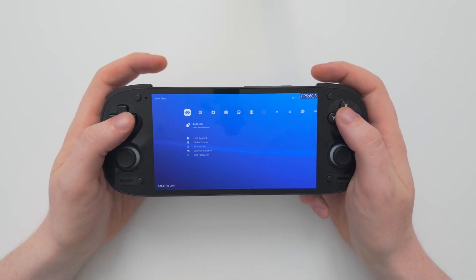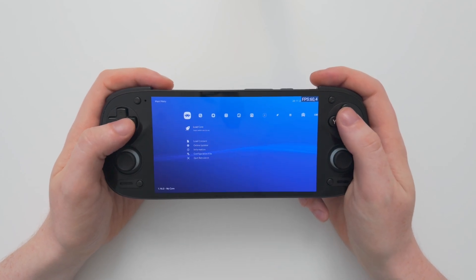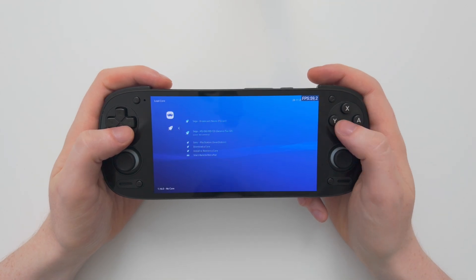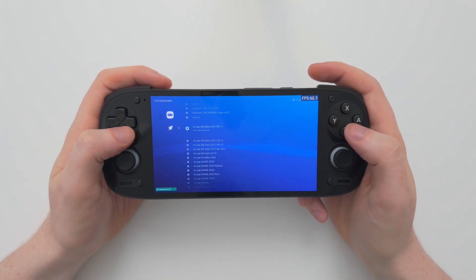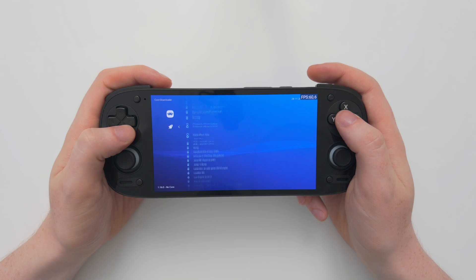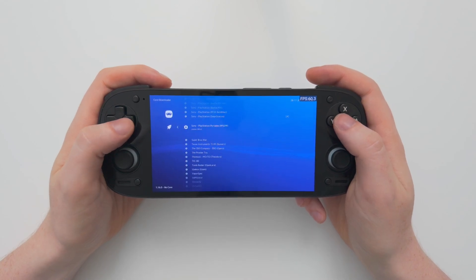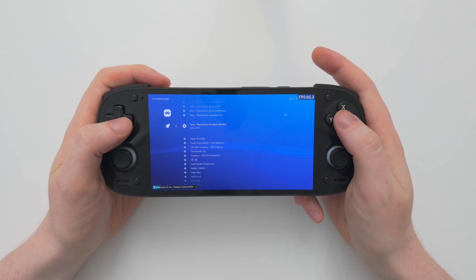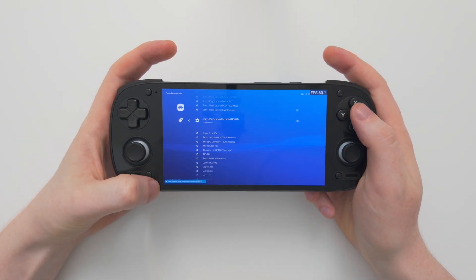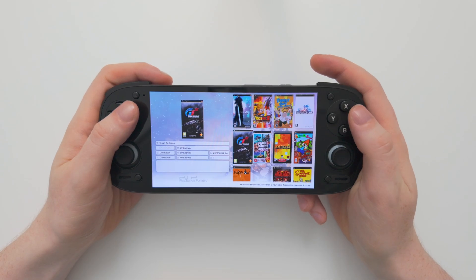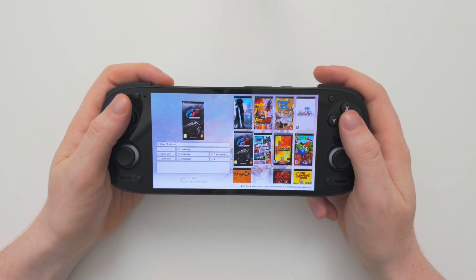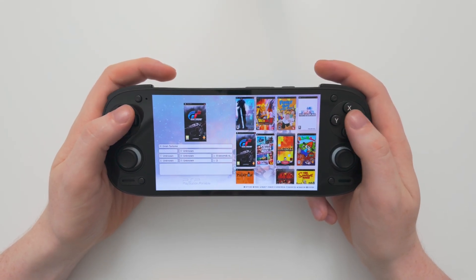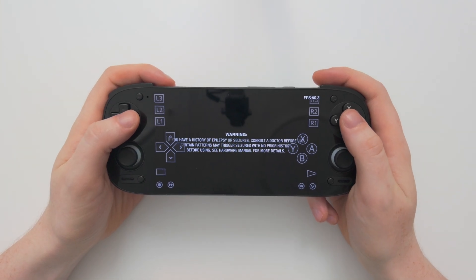I explained how to do this in the video I uploaded yesterday about setting up Retroarch, but quickly: choose Load Core, go to Download a Core, and search for the PPSSPP core — Sony PlayStation Portable PPSSPP. Download it and you'll see the progress bar at the bottom. Once installed, when we go back into ESDE and launch the game it will now launch completely fine into Retroarch.